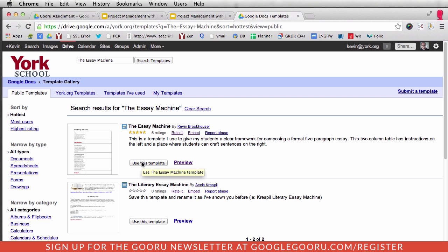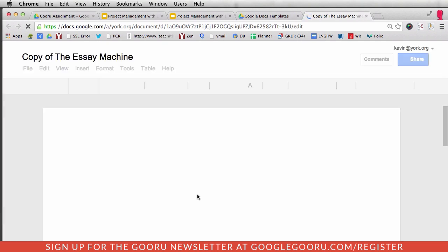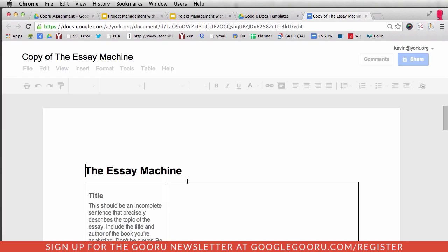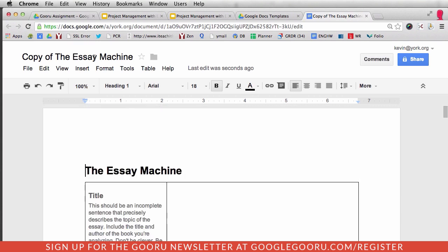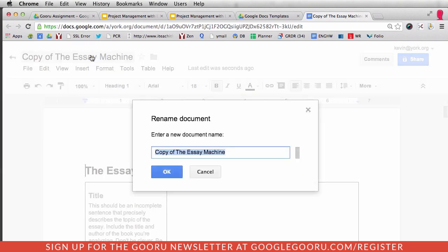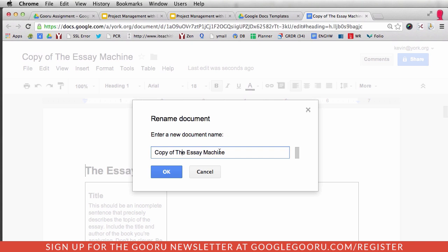So I'm going to click Use This Template under the Essay Machine. And what this does is it creates a very clear method of writing a five-paragraph essay, whether that be a literary analysis or otherwise. I'm going to retitle this and call this Macbeth Essay Machine.